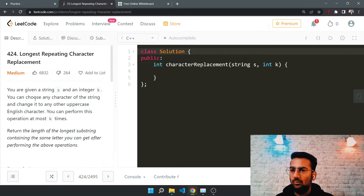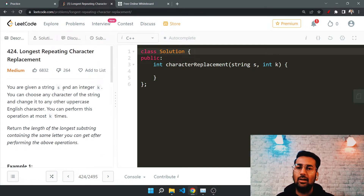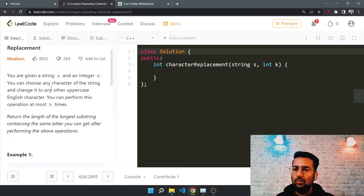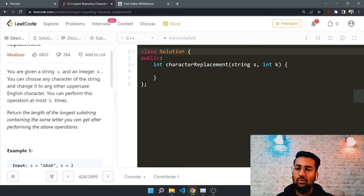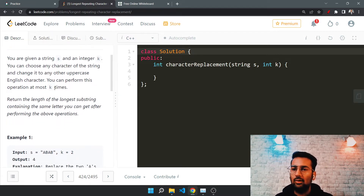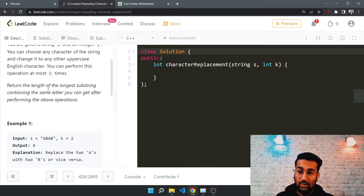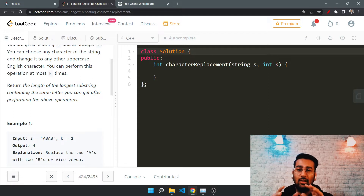The question is: Longest Repeating Character Replacement. You are given a string and an integer k, and you have to choose any character in the string and change it to any other uppercase English alphabet. You can perform this operation at most k times.